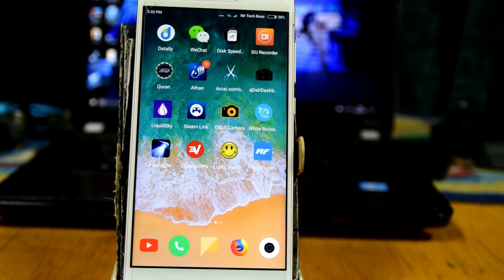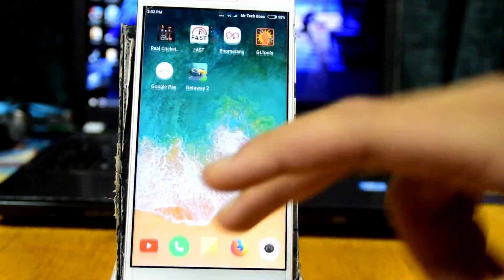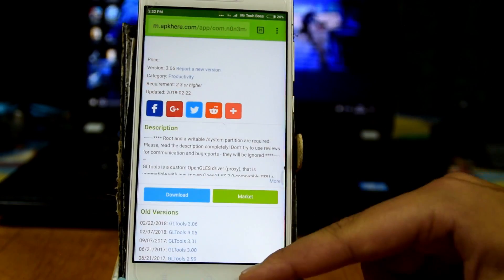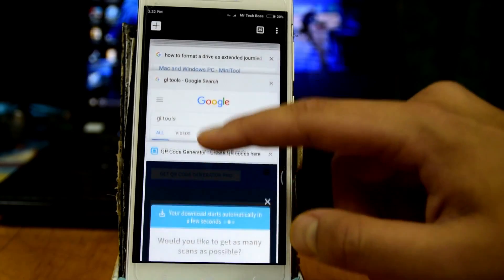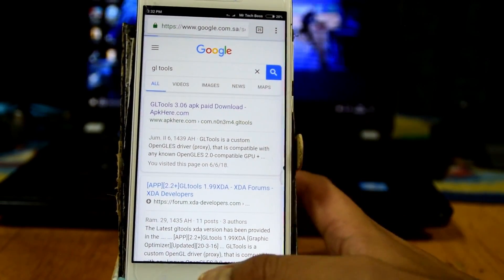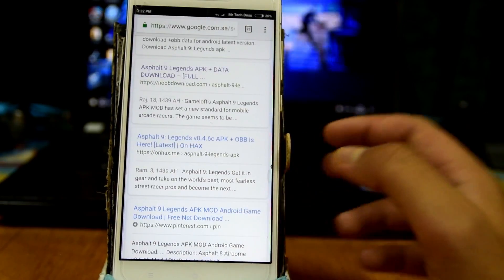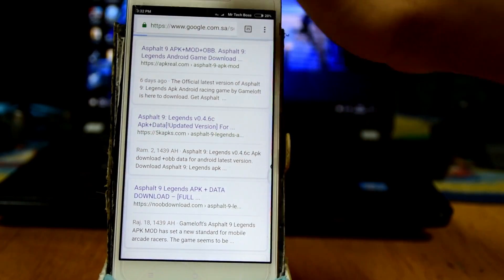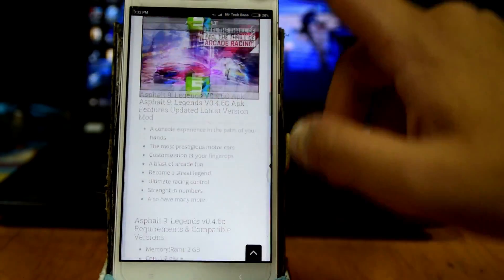First of all, head over to Google and search for 'Asphalt 9 APK plus data'. Whenever you find something useful — for example, a site called 5 APKs works — download the APK file and the data file.